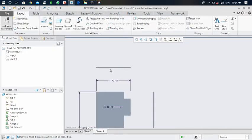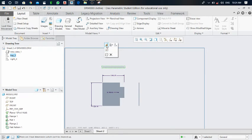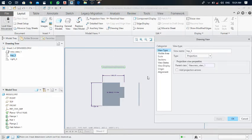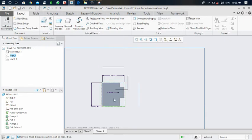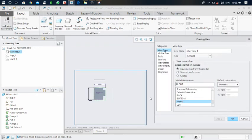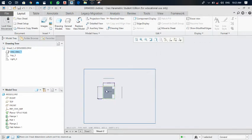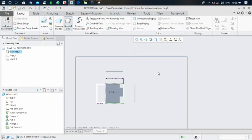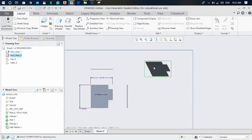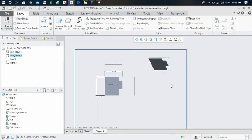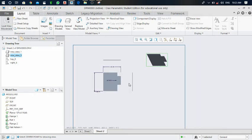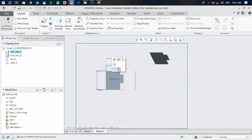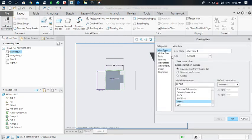Click on the view and you can find properties to make modifications. Select the front view and click the edit option. You can also add an isometric or auxiliary view using the general view option. A view showing the isometric and front, top, and side views can be placed in the drawing.